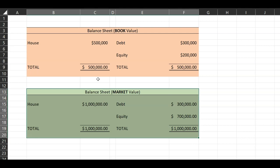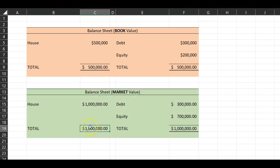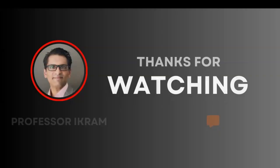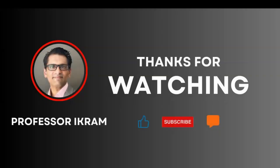That is why financial analysts have the job that they do. One of their jobs is to figure out what is the worth of all the assets that a firm owns, and hence what is the worth of the equity, and whether the stock market is reflecting that value of equity.